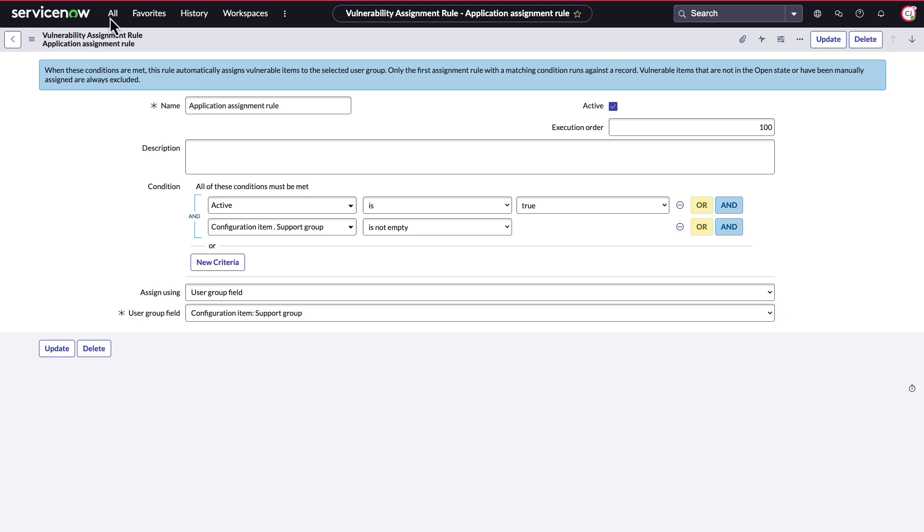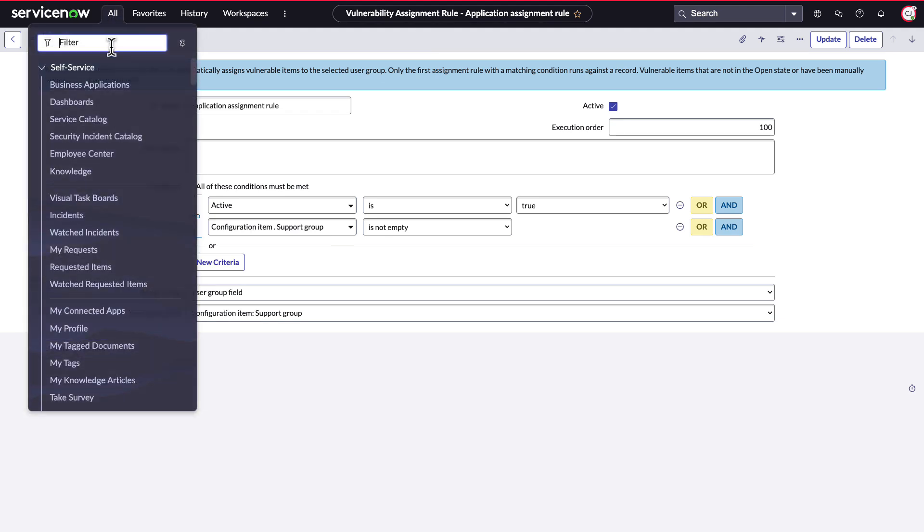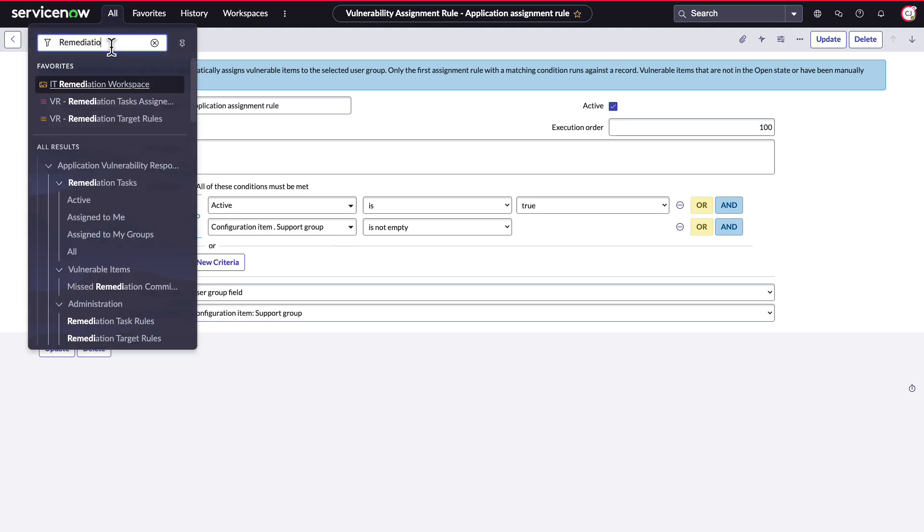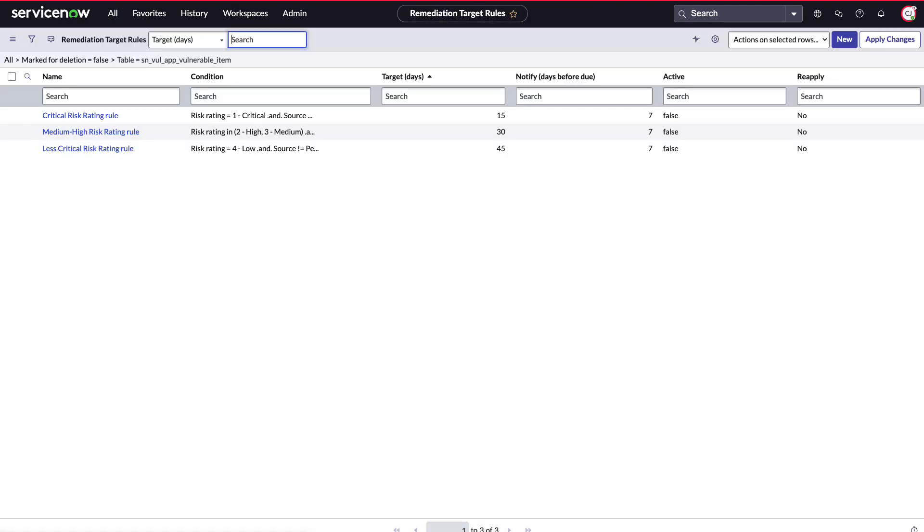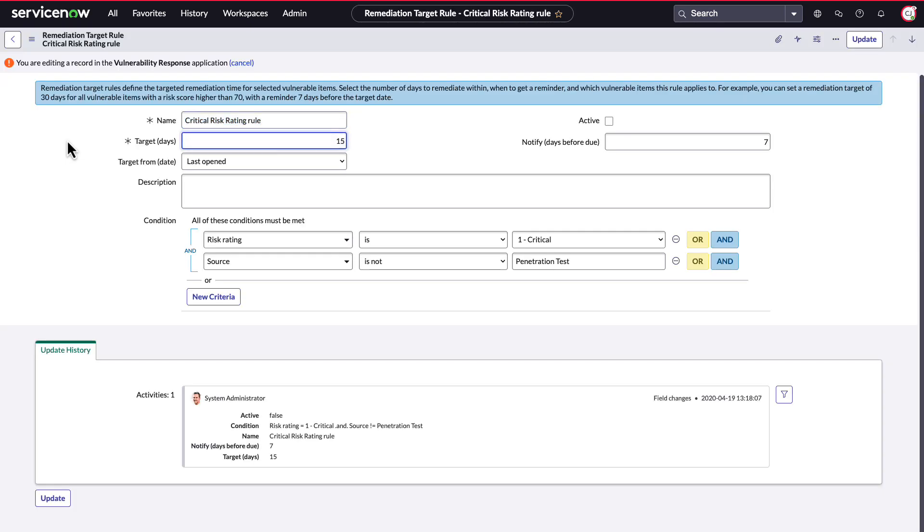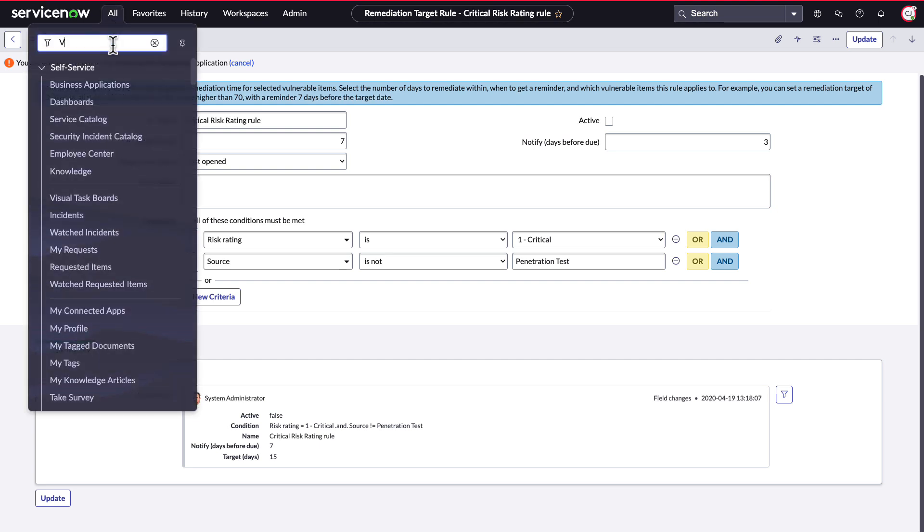Next, remediation target rules allow you to automatically determine when findings are due. These rules can be configured to populate remediation target dates according to your internal policies and allow you to notify stakeholders as the remediation target approaches. In our case, the application vulnerable item has been given the shortest remediation timeframe of 15 days because the risk rating was 1, critical. If internal policy changes, the remediation target can be reduced and automatically recalculated for all applicable vulnerable items.